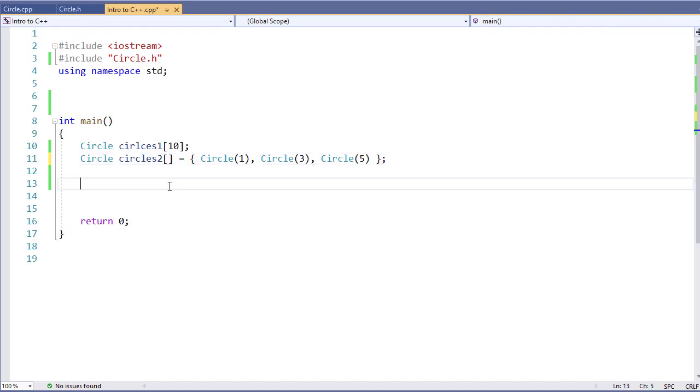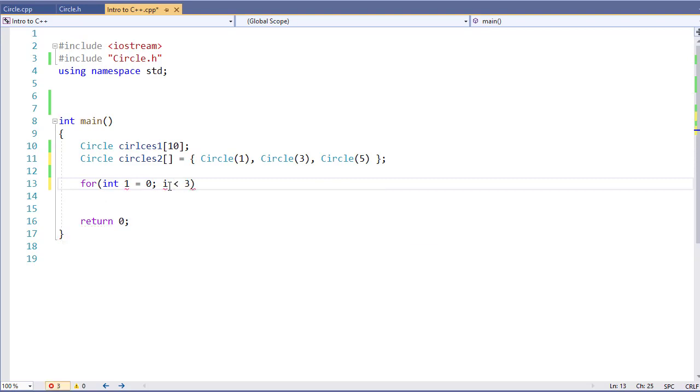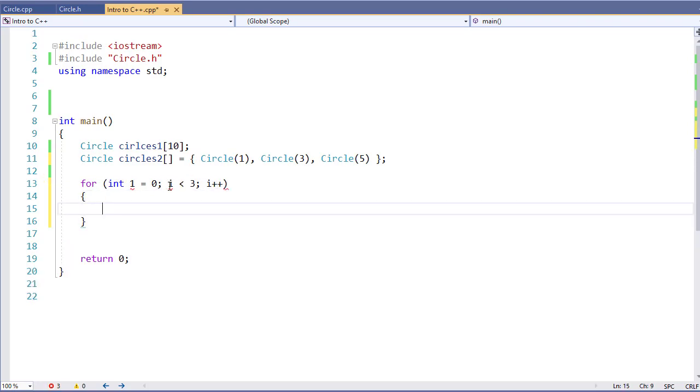Now to access the array elements once they've been created, I'm going to use my brackets and my indexing just like I would with any other array. For int i equals zero, i less than three because our Circles 2 has three elements in it, I'm going to say Cout, specify index, and then specify the radius.